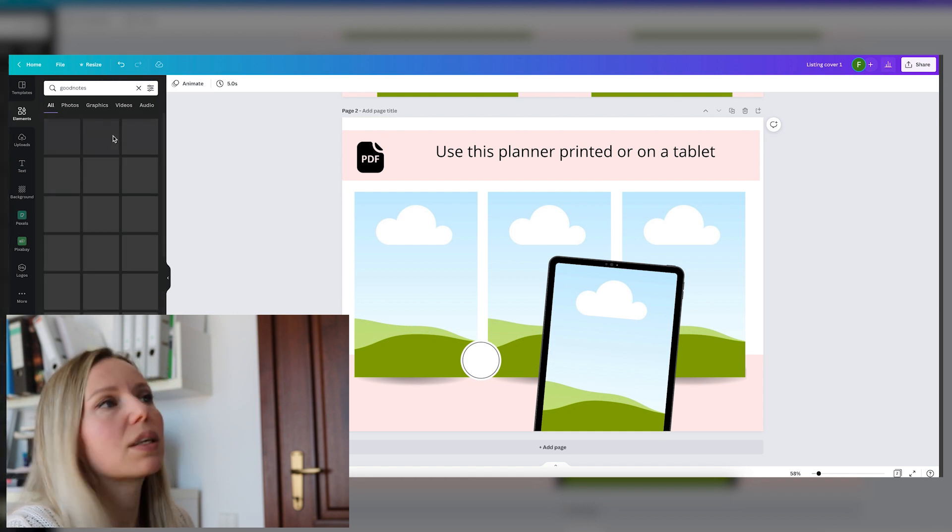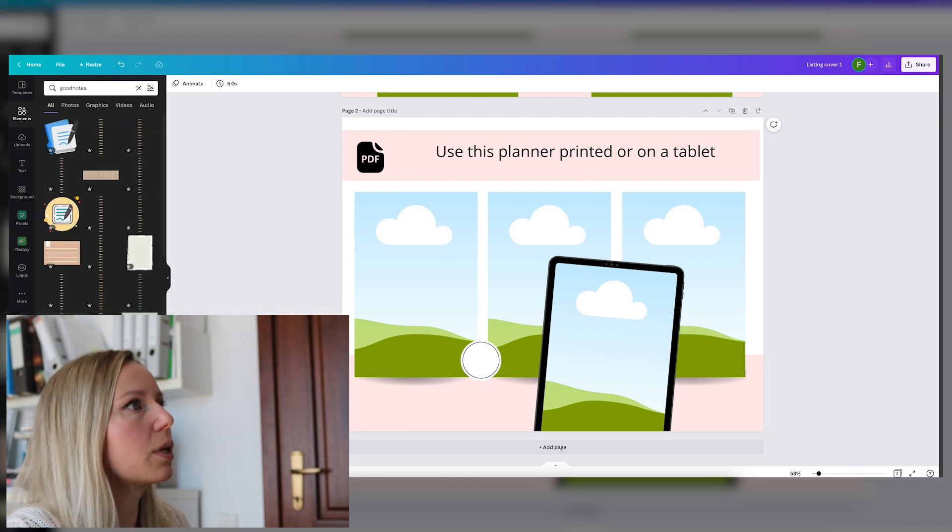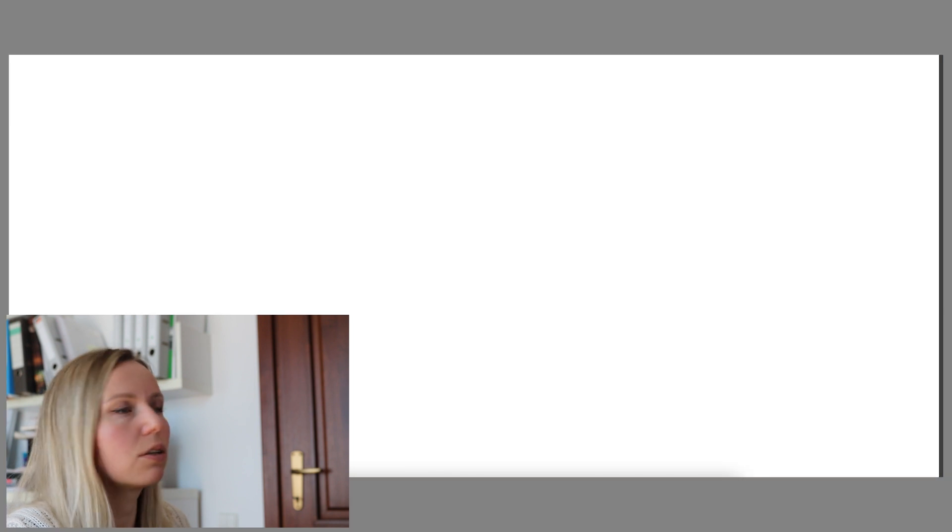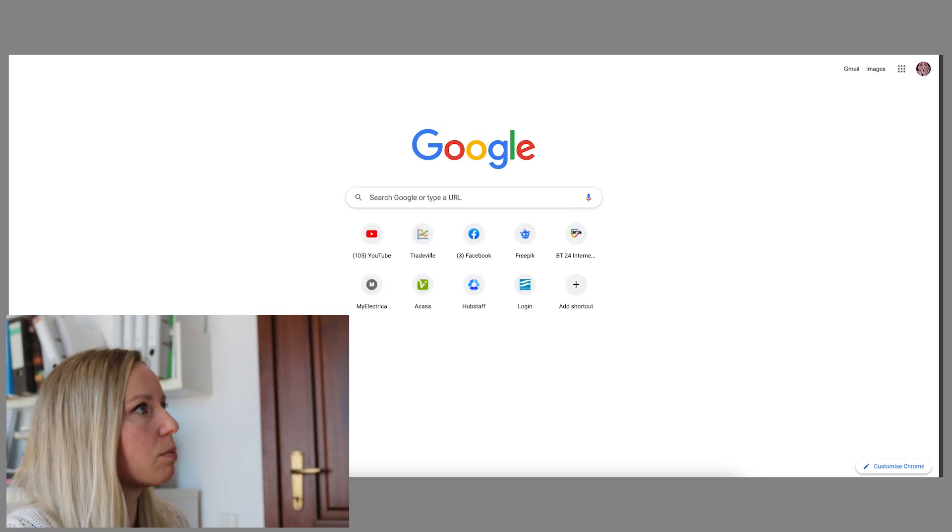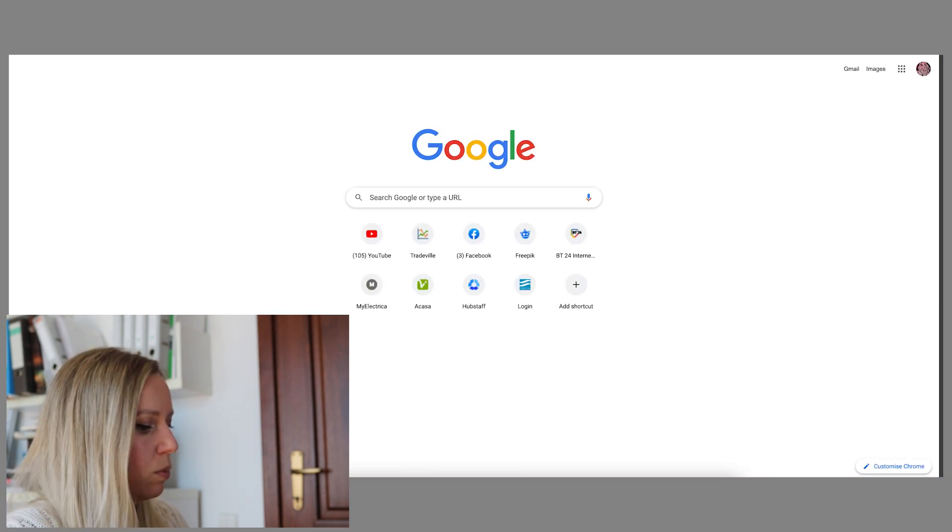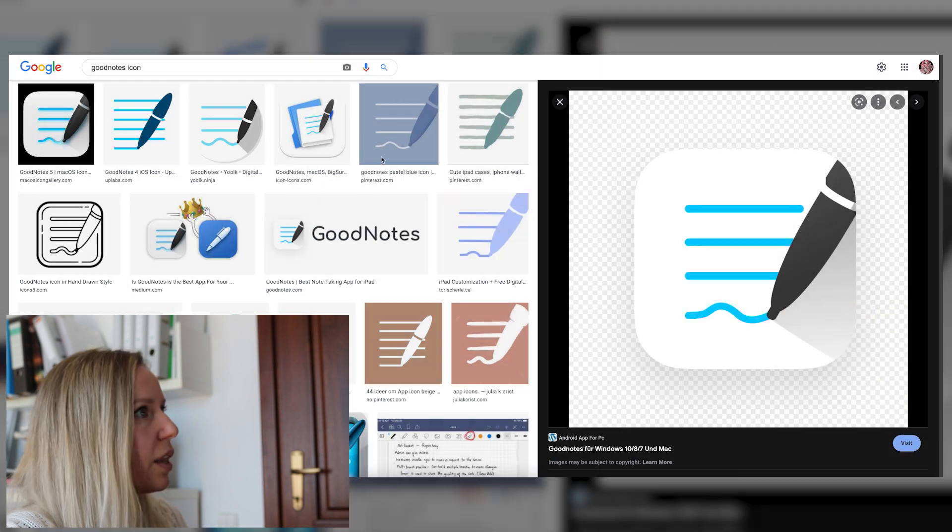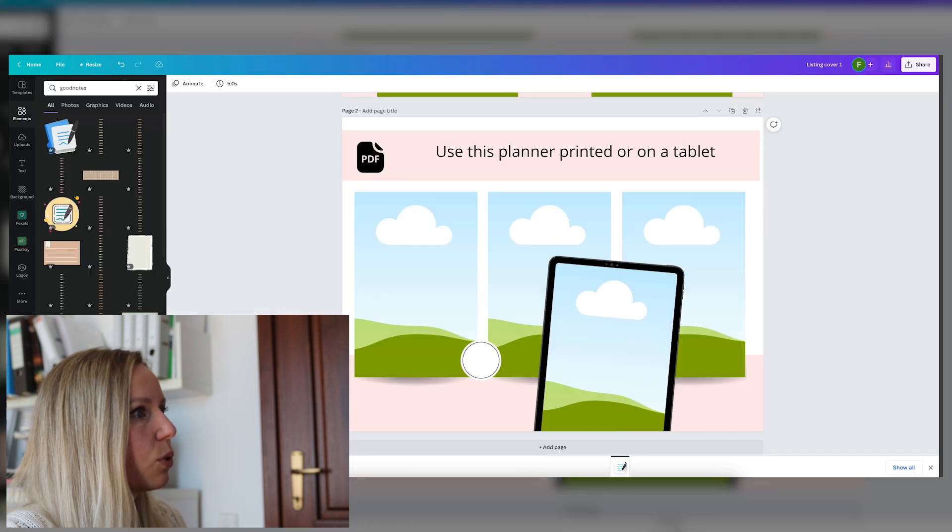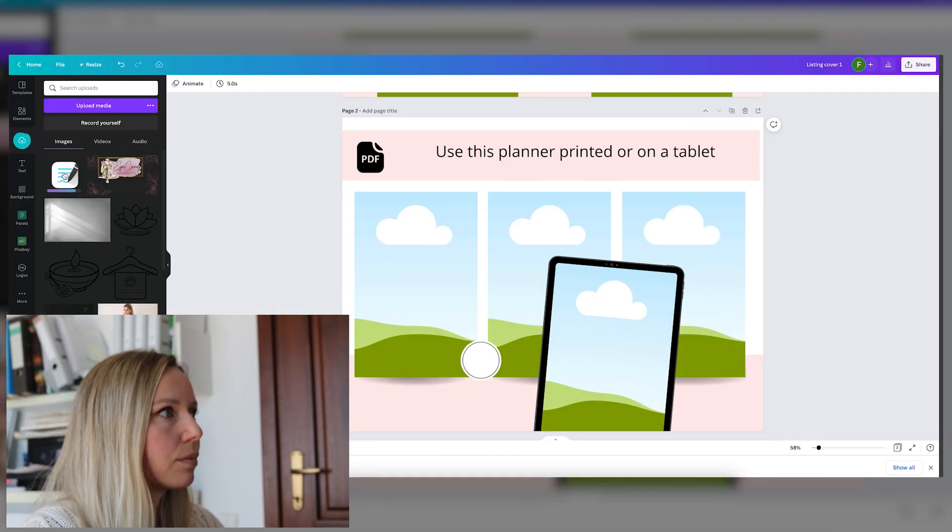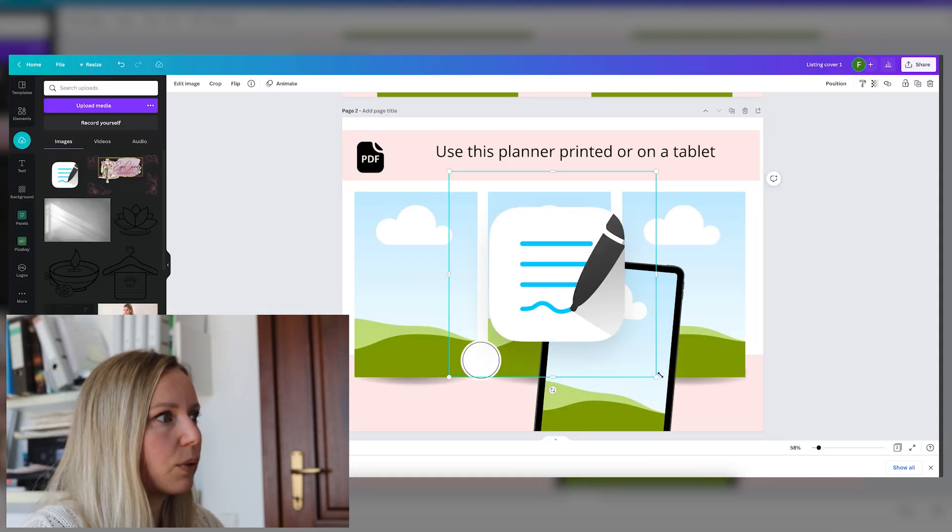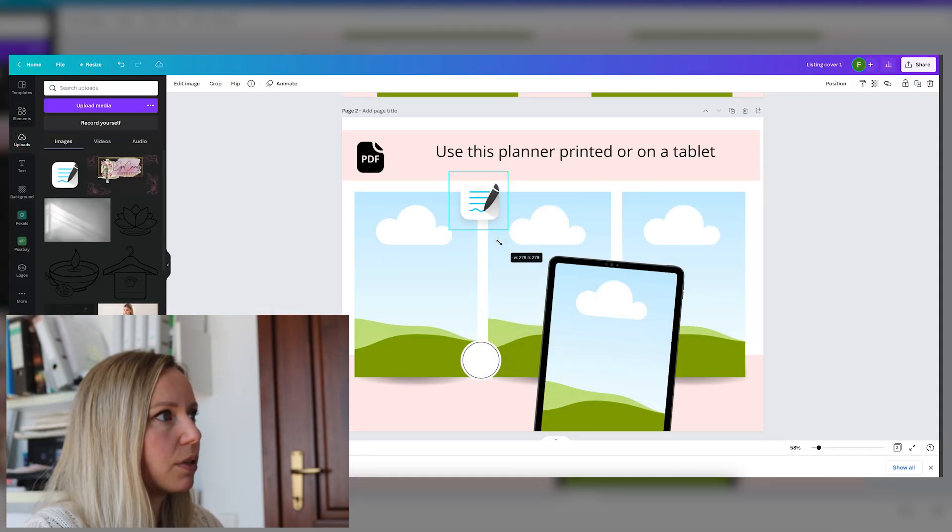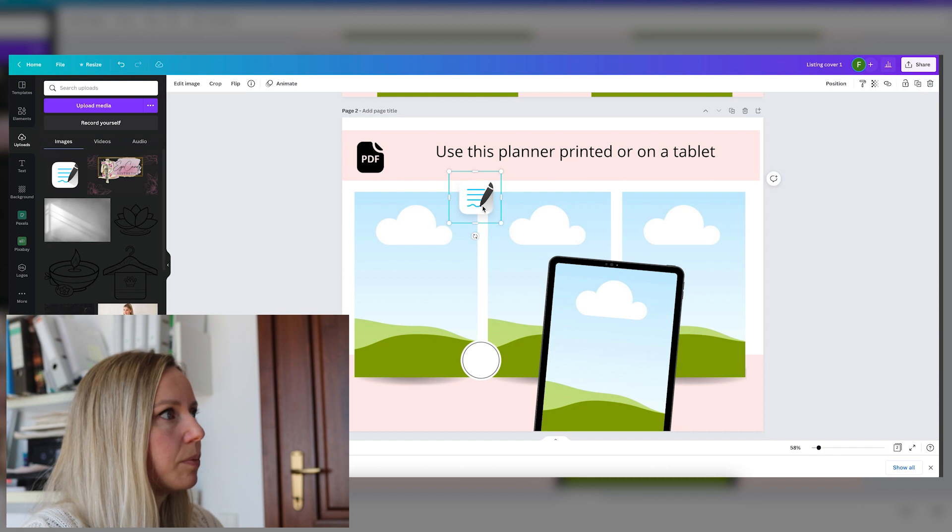And let's try to find a logo from GoodNotes. In this case, we can go online and download the GoodNotes logo. Yeah, this one will be good. And let's just upload it to Canva. Okay, now that we have this one as well.